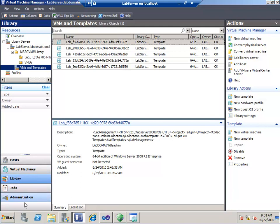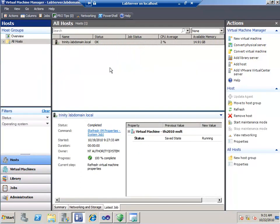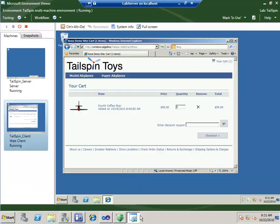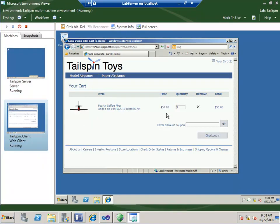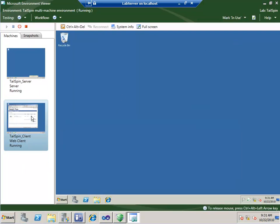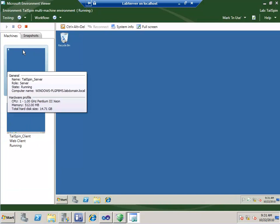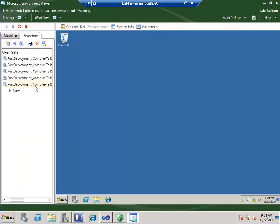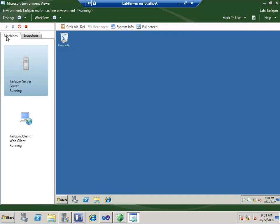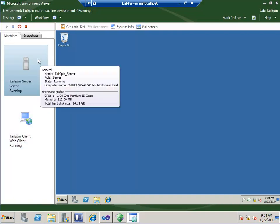You can see in our library we have our templates — here's our Tailspin Lab environment. This is the Microsoft Environment Viewer. Tailspin Toys is currently up and running. I can go into the server running the back end, see various snapshots. I'm in the post-deployment compile of Tailspin Toys now. I also have a snapshot called Clean Slate, and that snapshot is for the entire environment — both machines at the same time.